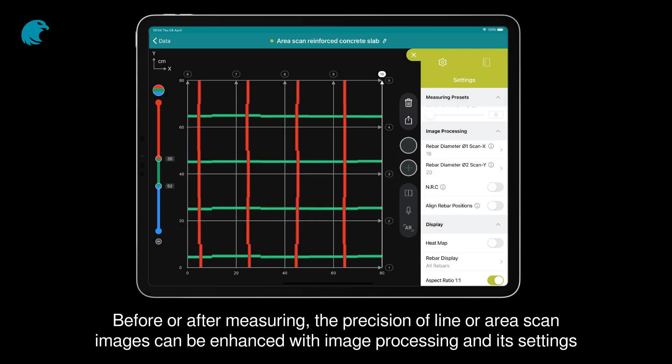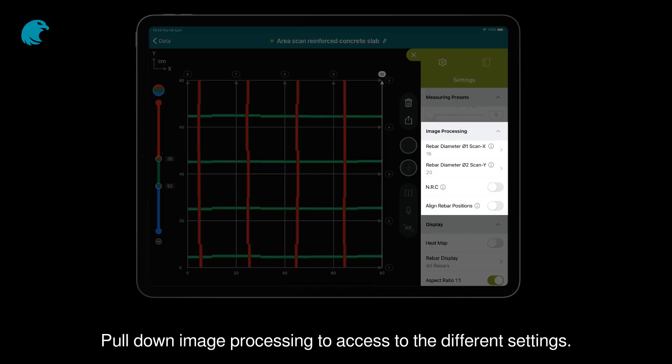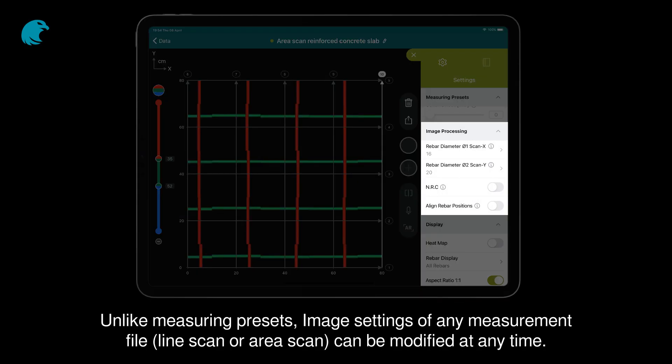Before or after measuring, the precision of line or area scan images can be enhanced with image processing and its settings. Pull down image processing to access the different settings. Unlike measuring presets, image settings of any measurement file — line scan or area scan — can be modified at any time.